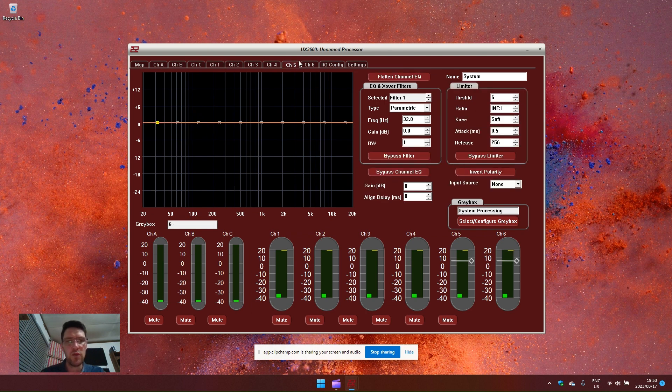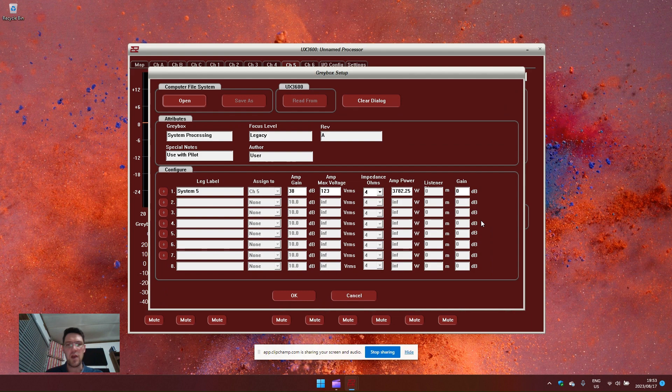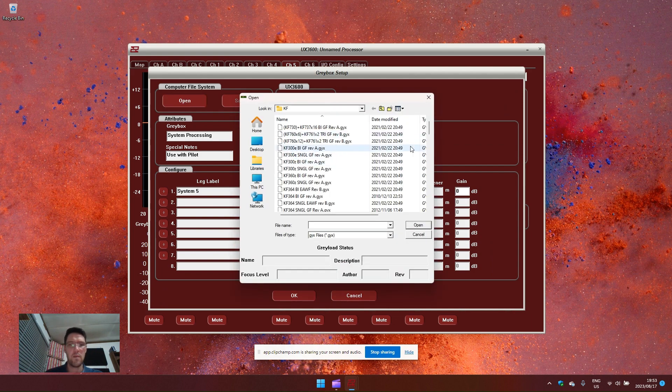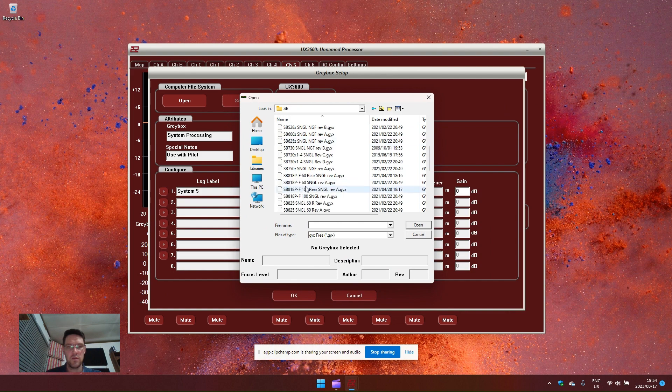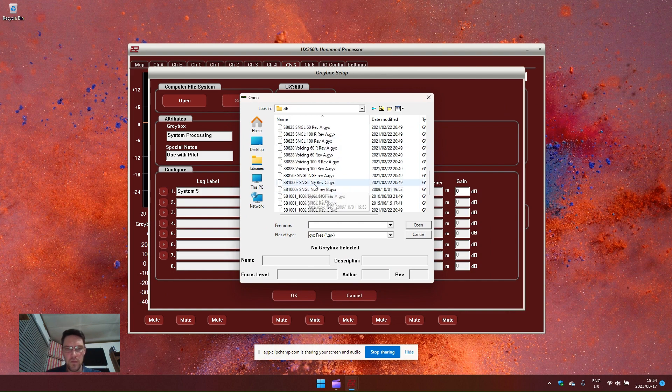Now let's load some subwoofers to channel five and six. Select the gray box. Open up. Let's load SB one thousands. Revision C.